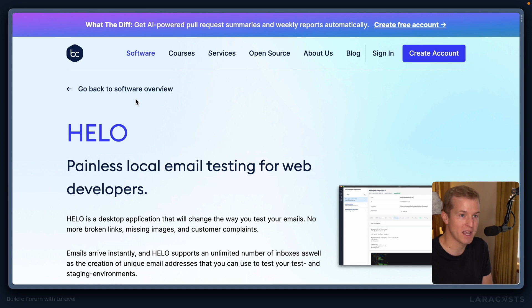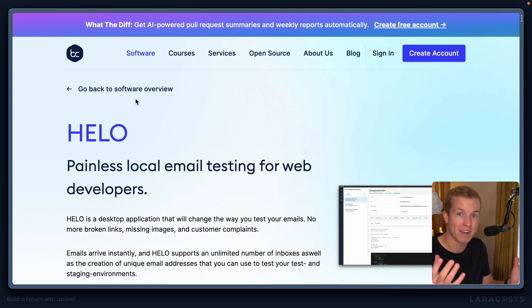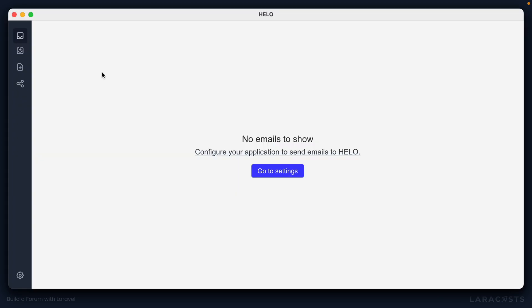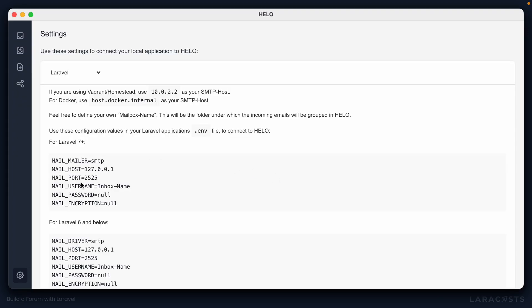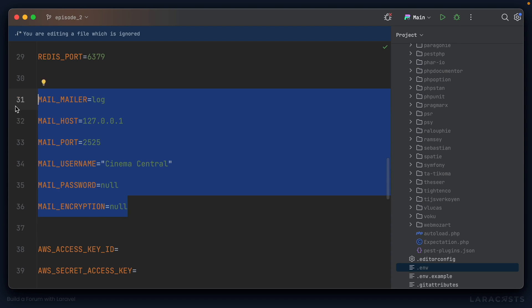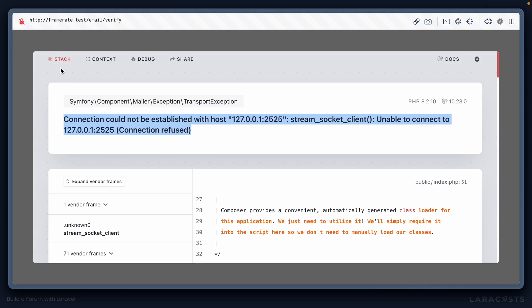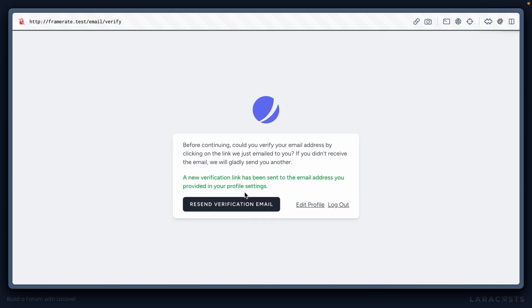So here is the Hello application. I can click go to settings. I'm going to copy the data here, jump back into our app, and I'll replace all of this mail with the configuration from Hello. I'm going to change the username here to frame rate like so. And with that setup, we should be able to come back to our application, refresh, hit resend on the verification email, we no longer receive that exception.